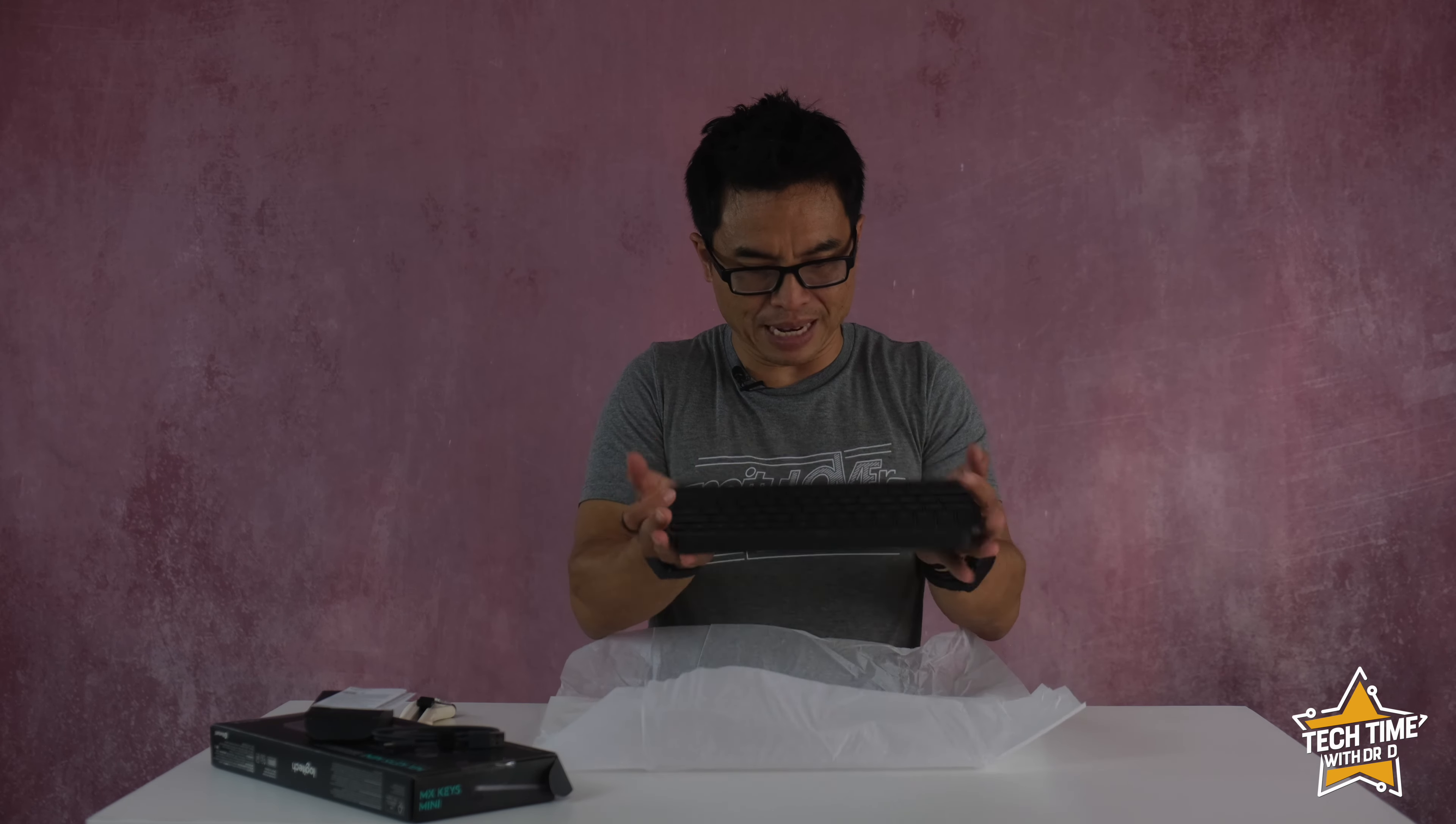So first impressions of the keyboard is it's a beautiful keyboard, definitely high premium quality materials, feels great in the hand.